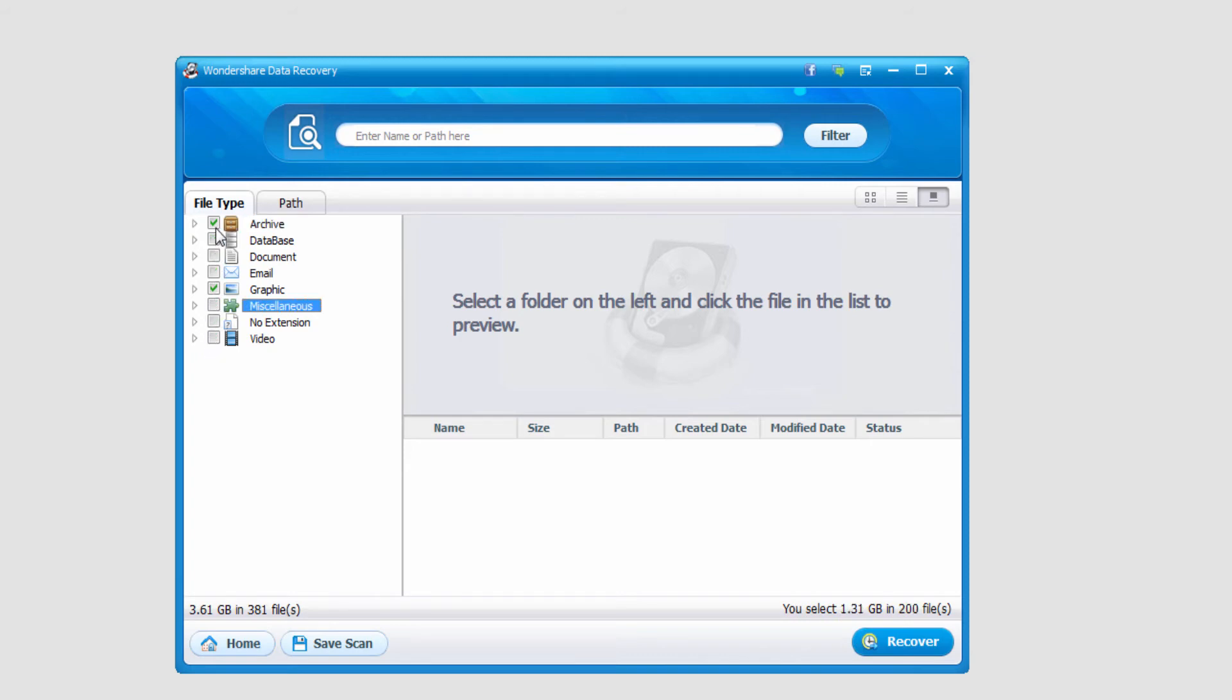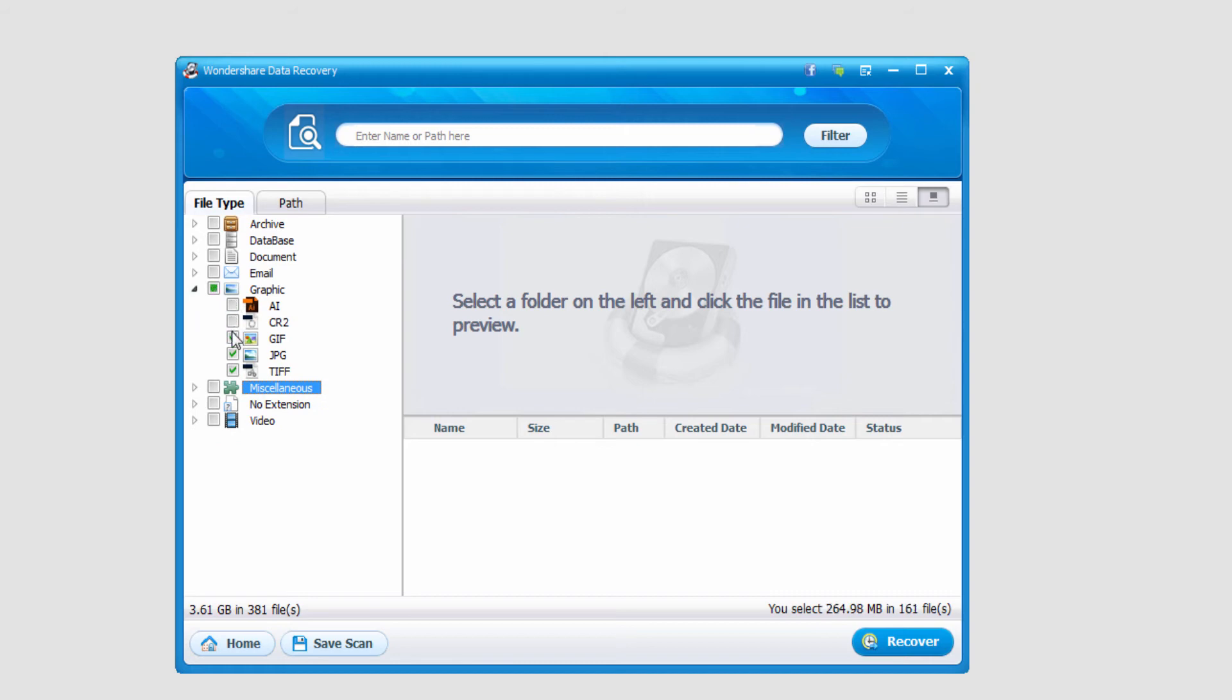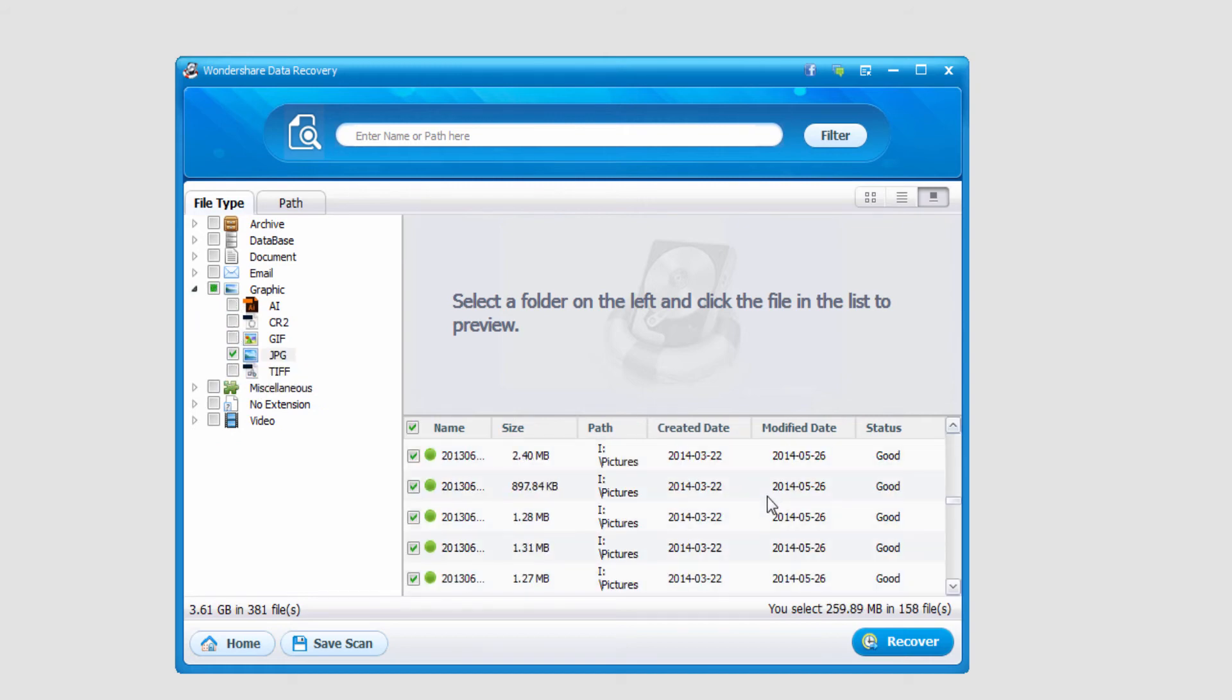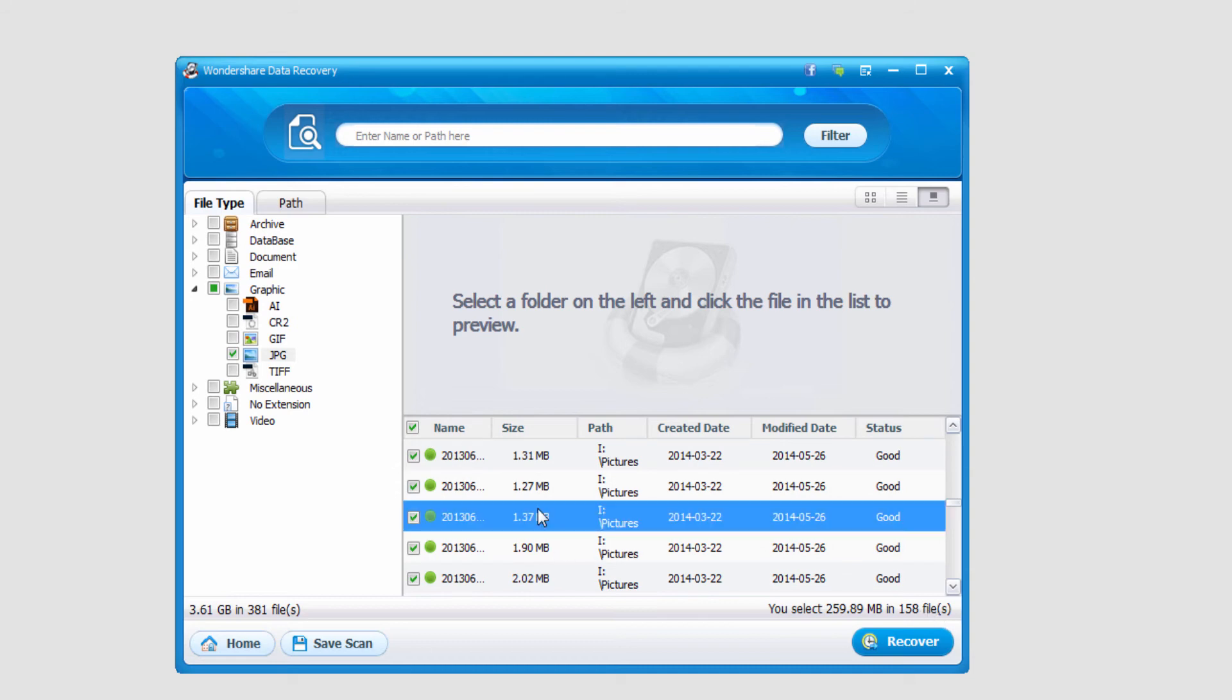look through the graphics it found, see if I can find any old pictures. In this case, I'll look for JPEGs, and it found quite a few, actually 158 pictures.